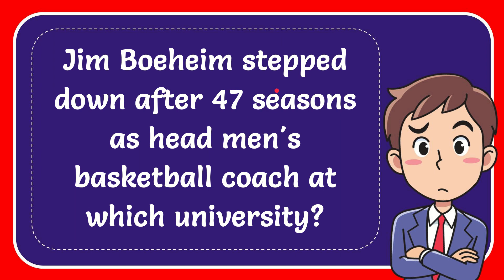In this video, I'm going to give the answer to this question. The question is: Jim Boeheim stepped down after 47 seasons as head men's basketball coach at which university?